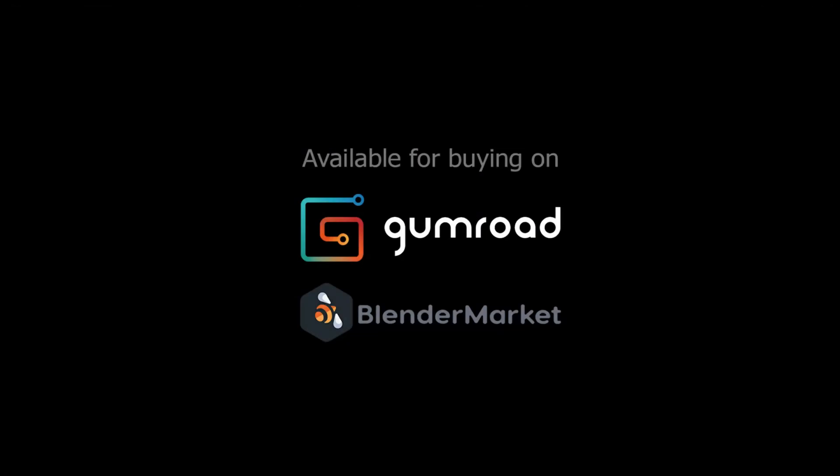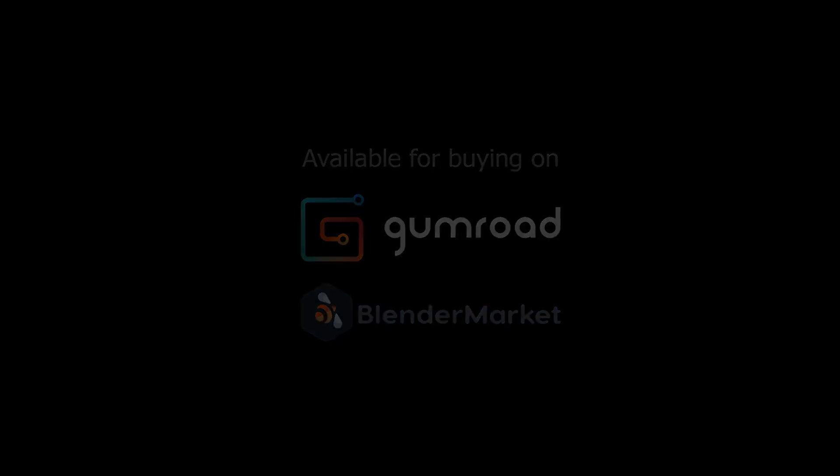I am currently working on a series of small video tutorials to show how I use ZenUV in my day-to-day work. So stay tuned and thanks for watching.